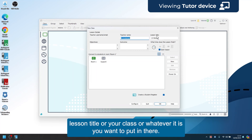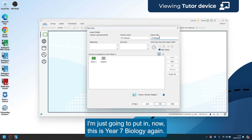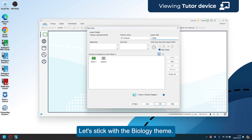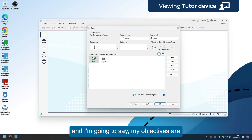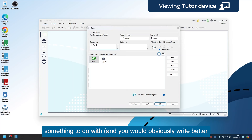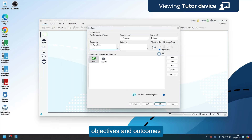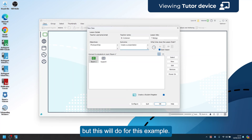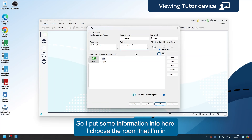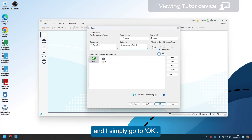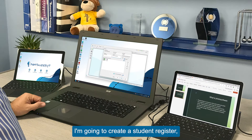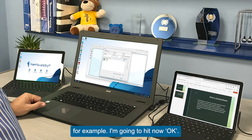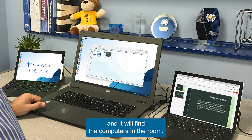It's a very similar look and feel, requesting similar information to before — your name, lesson title or class code. I'll put in 'Year Seven Biology', choose my classroom, and add some lesson objectives. I put the information in, choose the room, and click OK. As before, there are similar options — I'll create a student register and hit OK, and it will find the computers in the room.